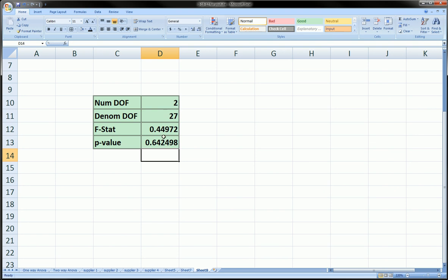and we see that our p-value is 0.6425, which is going to be insignificant for any alpha that you set. So it's safe to say that no matter what context you're using this for, you're going to fail to reject the null hypothesis.